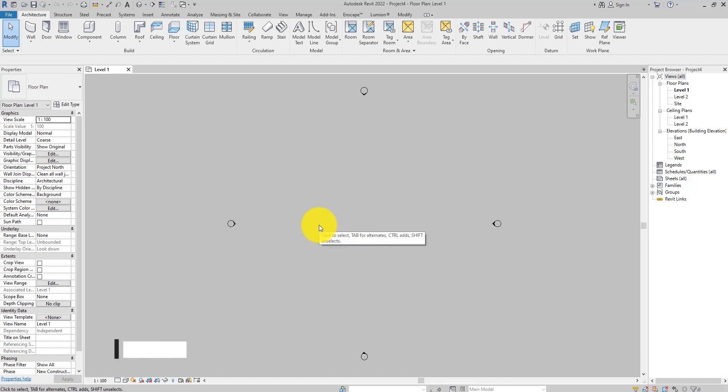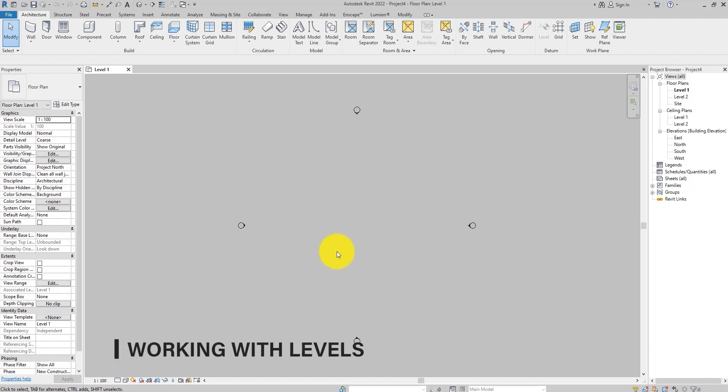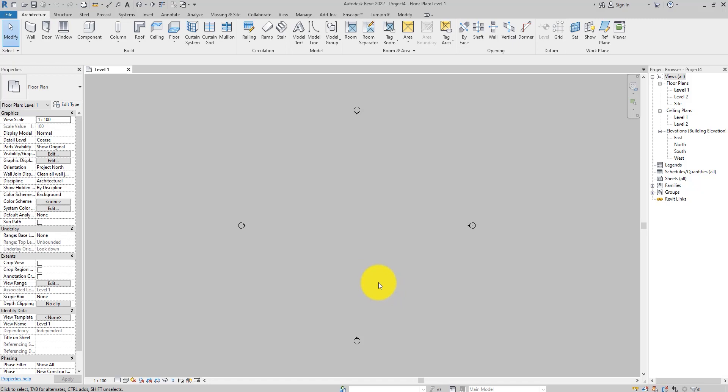Whenever you are starting a new project, it is always advisable to establish the project level data. These levels provide the framework which would enable you to start building your project model file. For you to be able to see the levels in your model file and place new ones, first of all you must be in the elevations or section views.